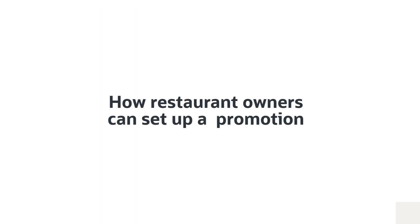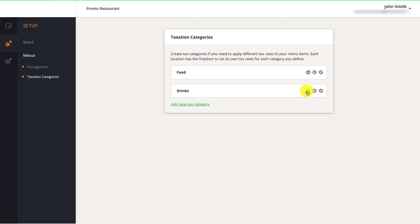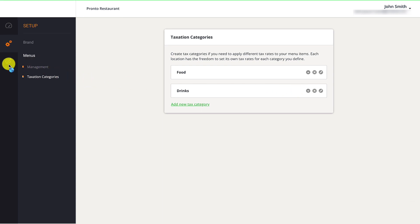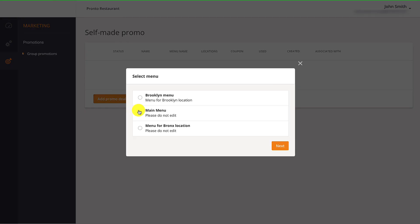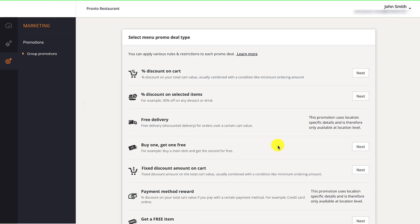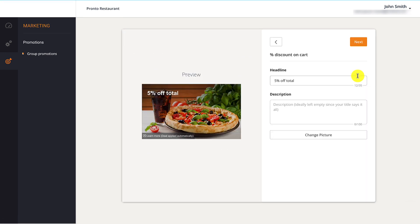Similar to menus, restaurant promotions can also be shared between locations. Restaurant owners need to click on the marketing icon in their left navigation panel, followed by add promo deal. They should then choose the menu they want the restaurant promotion applied to. Restaurant owners should select the restaurant promotion template they want their customers to redeem, then click next.